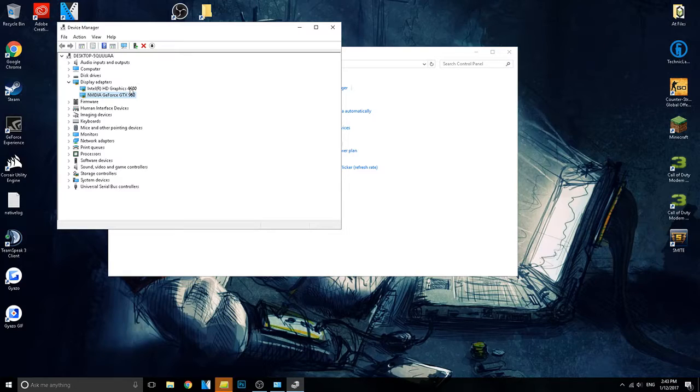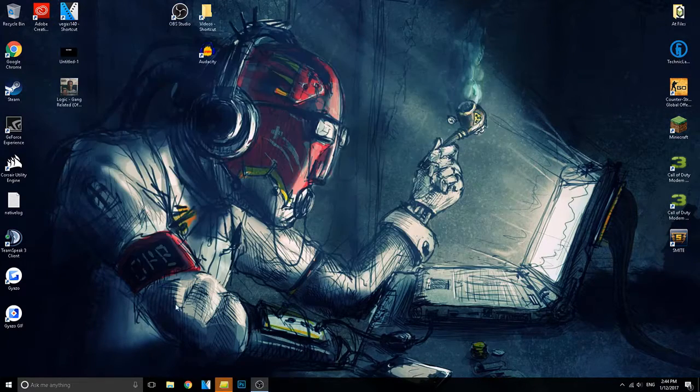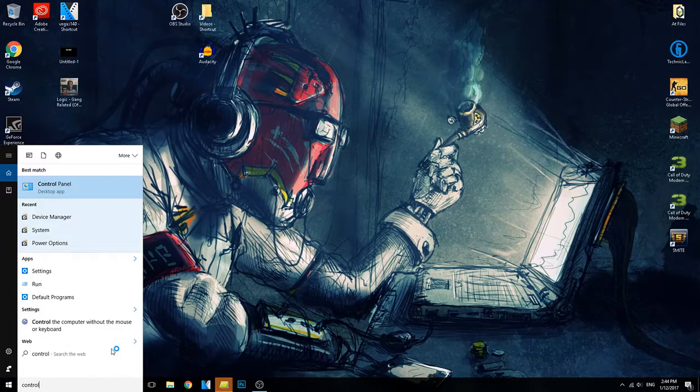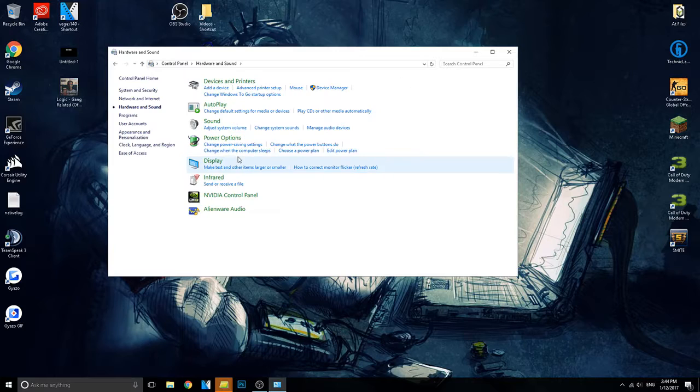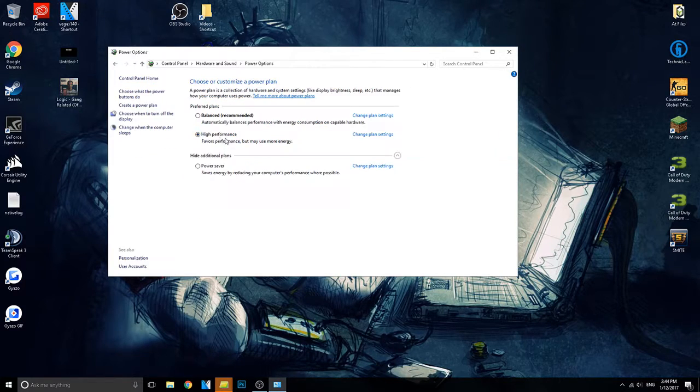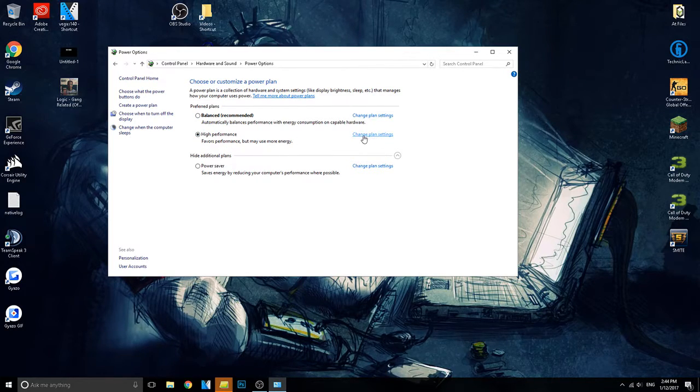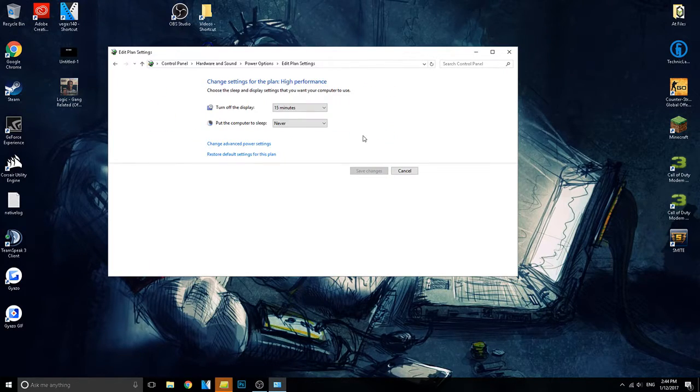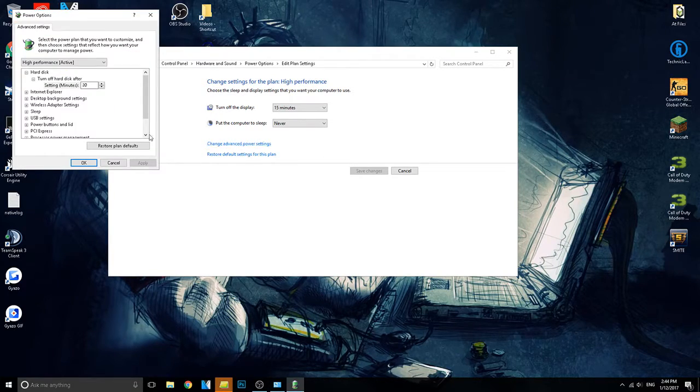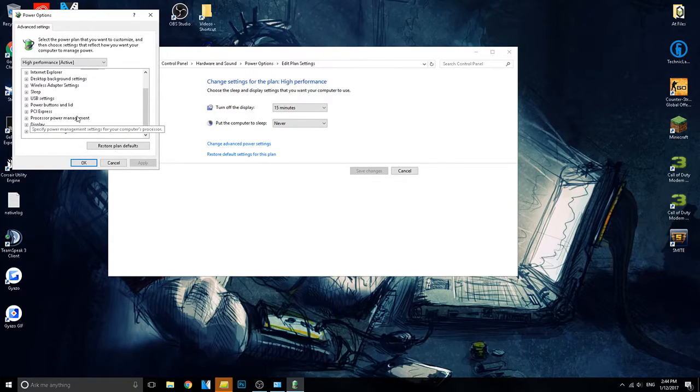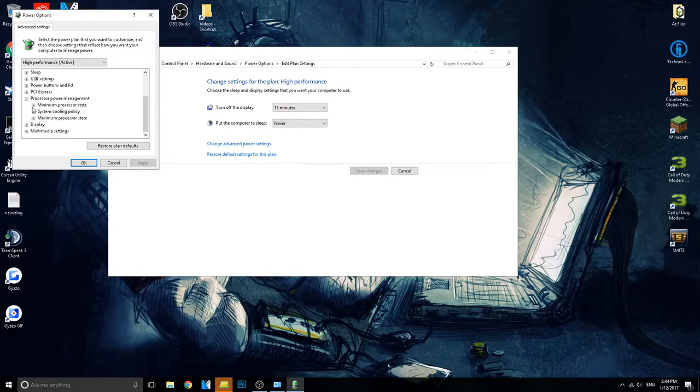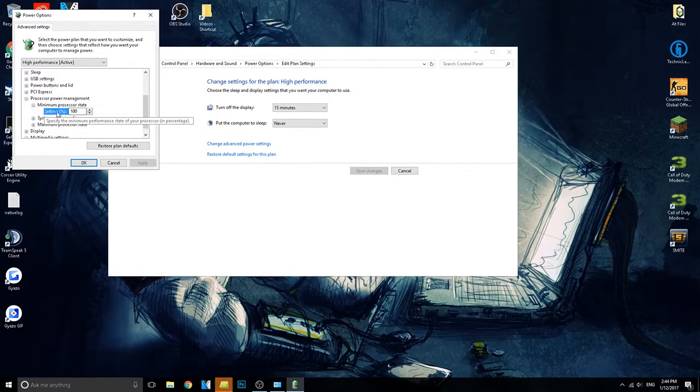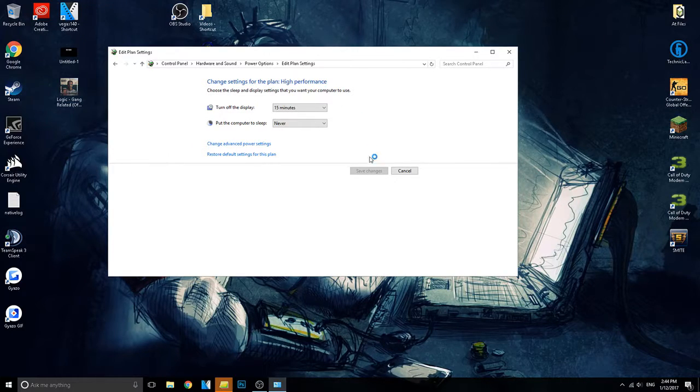Another step is to go back into your control panel and go over to hardware and sound and power options. Now make sure the preferred plans has high performance checked, and then click on change plan settings. Now go over to change advanced power settings and scroll down until you see processor power management. It should be the third one from the bottom. Now click on minimum processor state, make sure the setting is on 100. If it does not, change it and click apply and that's all you have to do for that.